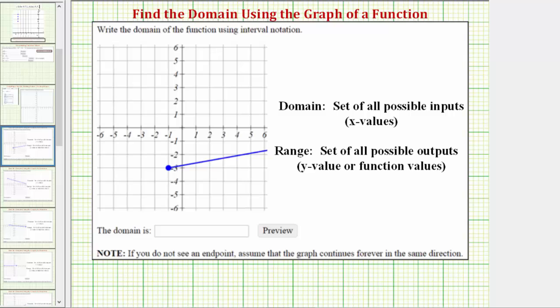Welcome to several examples on how to determine the domain of a function given the graph of a function. Looking at the provided graph, notice how we're told if we do not see an endpoint, assume the graph continues forever in the same direction.